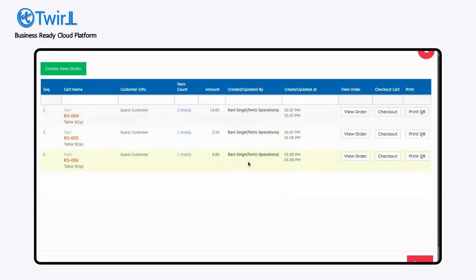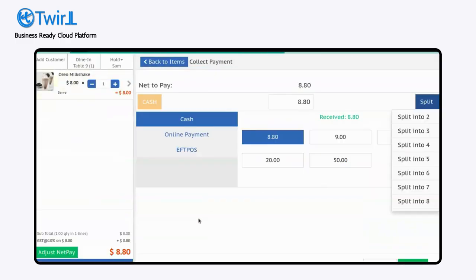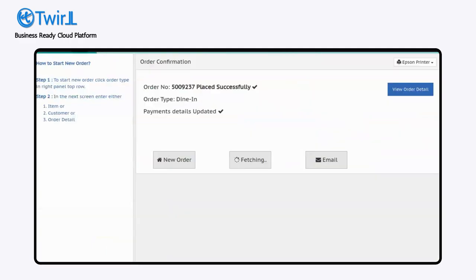Later on, if you wanted to club all these orders in one, you can club it, or you wanted to simply check out one of those items. Let's suppose Sam wanted to get a checkout. You simply click on confirm and the order will be checked out.